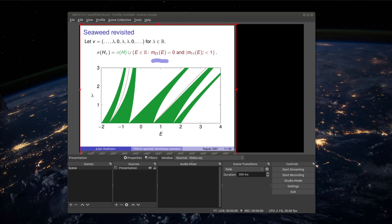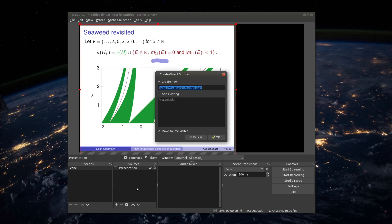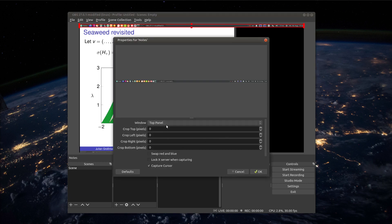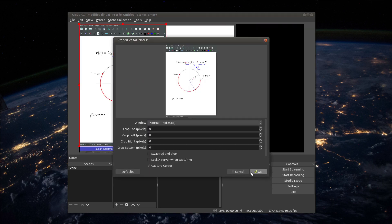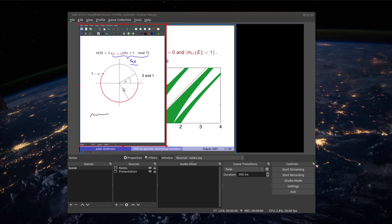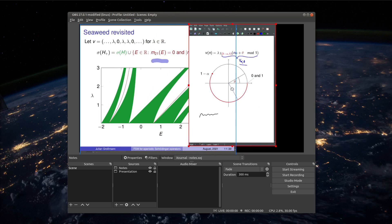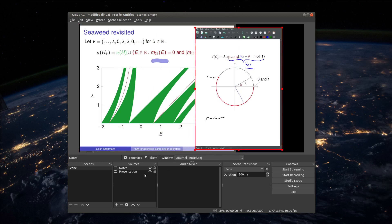Then it might not be so surprising for you that we can also add a second window here. So we choose now my notes. Let's call it notes. We add it and then we choose external with notes. Also this one we can move and scale as we want but maybe most importantly we now have two sources here.